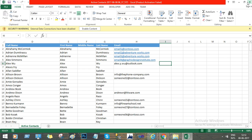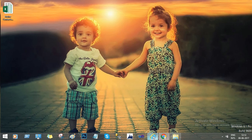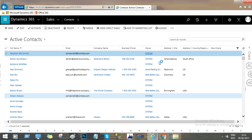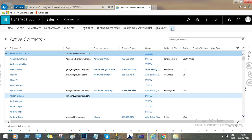Now close this file and go back to the Dynamics 365 application. Here we will find the Import Data option. If you click this button, then you will find More Commands, and in More Commands you will find the option called Import Data.